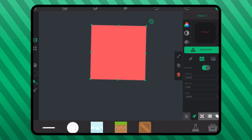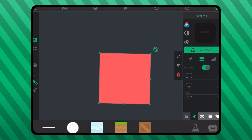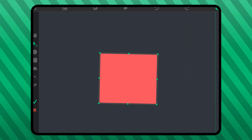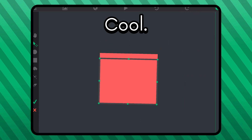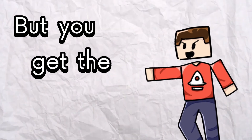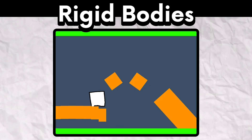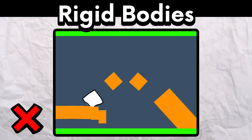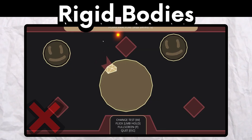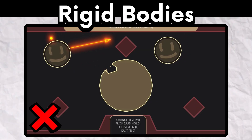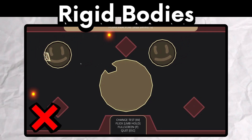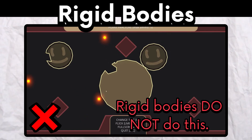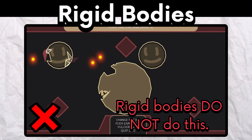You can change the collision of an object by pressing a specific button. A rigid body is not squishy, and parts of it will not break off if you shoot it with bullets or something like that. Its shape generally never changes.